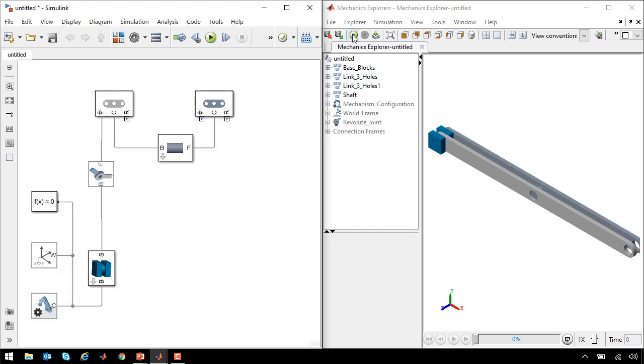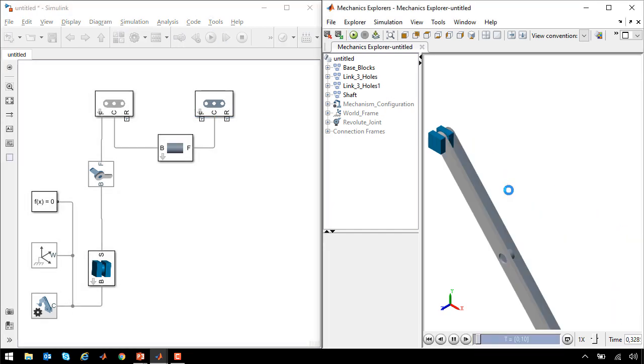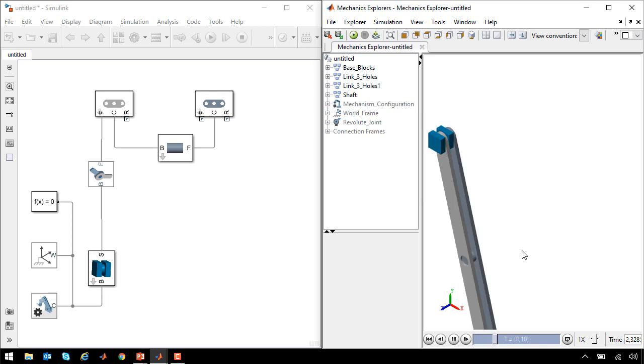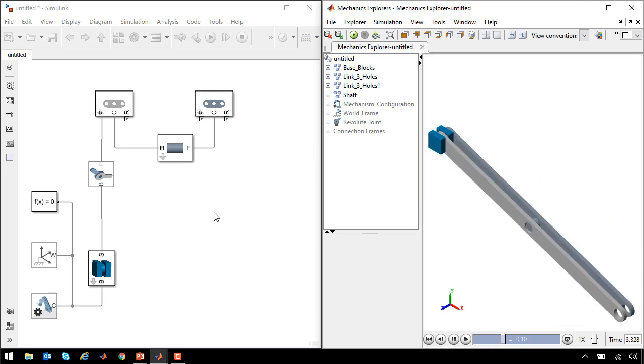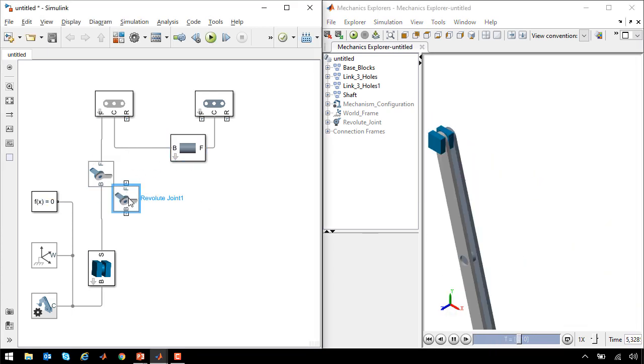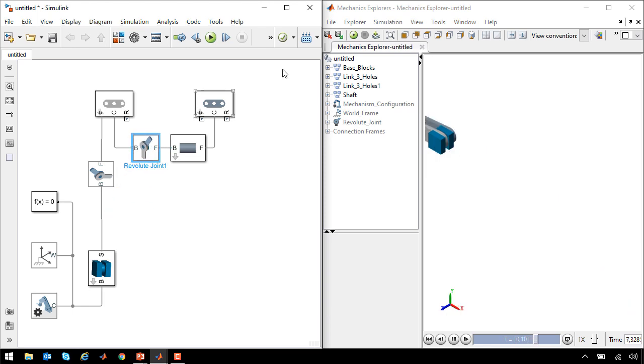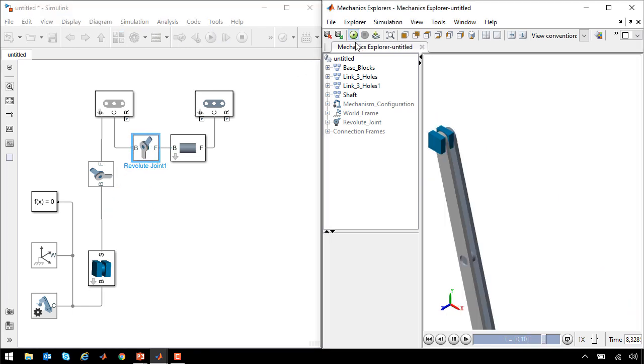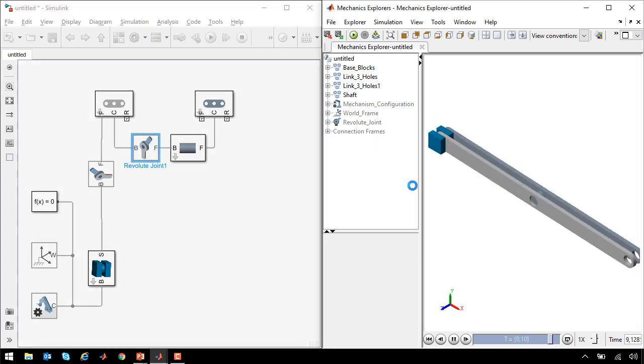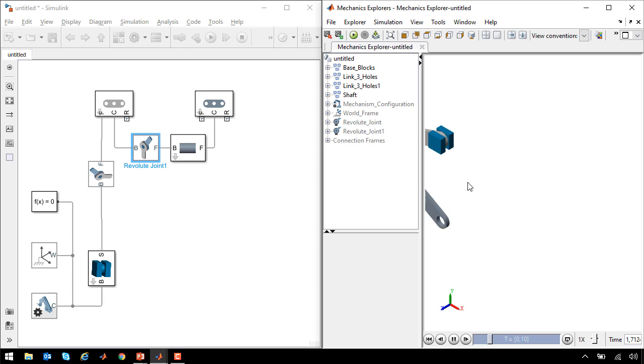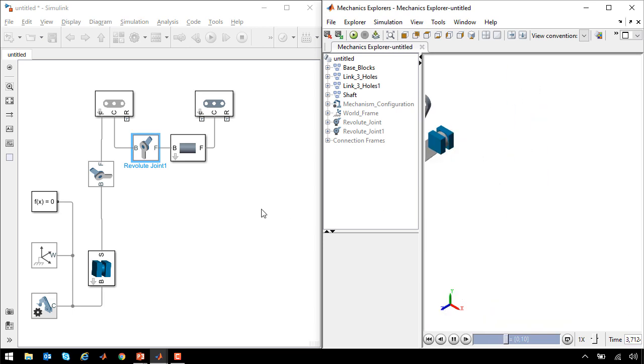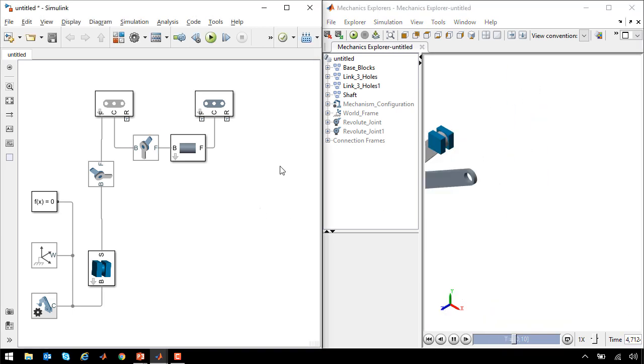If I run the simulation now, we can see that they swing like a pendulum, both of them rigidly connected together by this shaft. We'll add a degree of freedom to allow them to rotate by copying and pasting the revolute joint. Now when I run the simulation, we can see that the second link can pivot with respect to the first one.